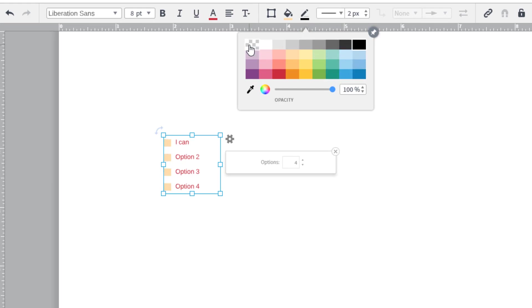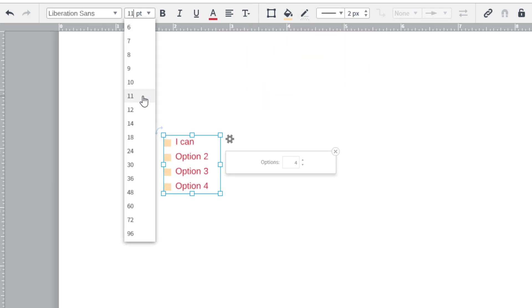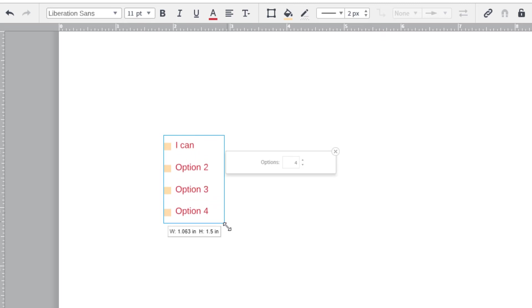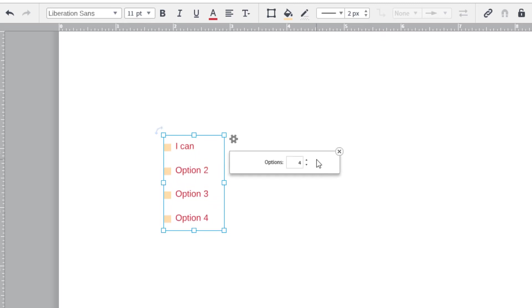If you need to space the options, click on the shape and then click and drag one of the white boxes.